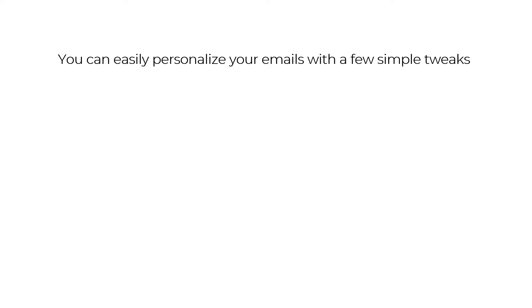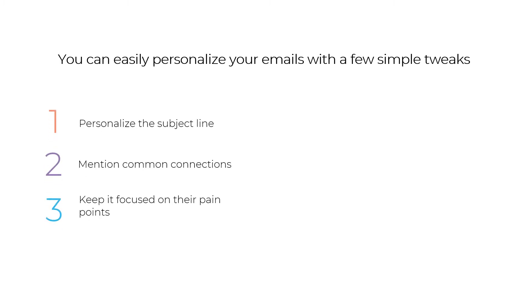You can easily personalize your emails with a few simple tweaks. Personalize the subject line. Mention common connections. Keep it focused on their pain points.